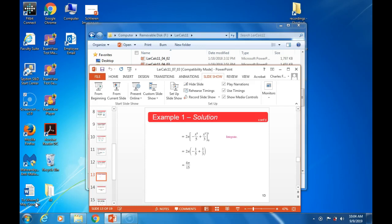I pressed the button once and nothing happened. I hope you can get it to work out. It looks like it is. All right. We will go from current slide.